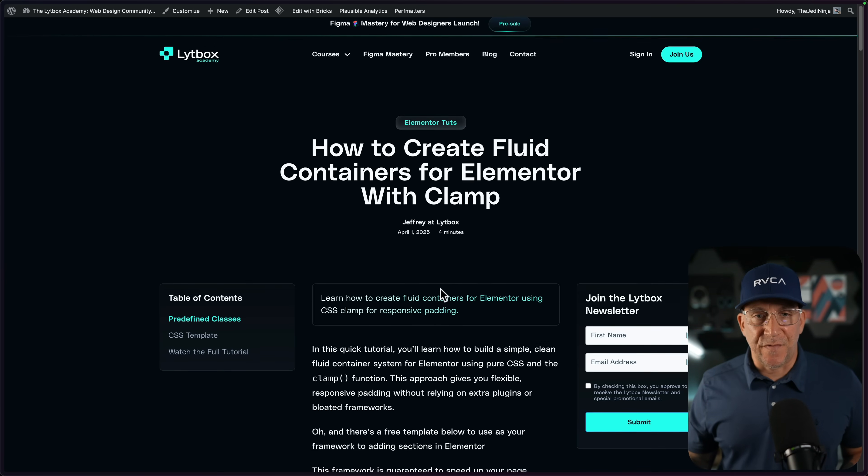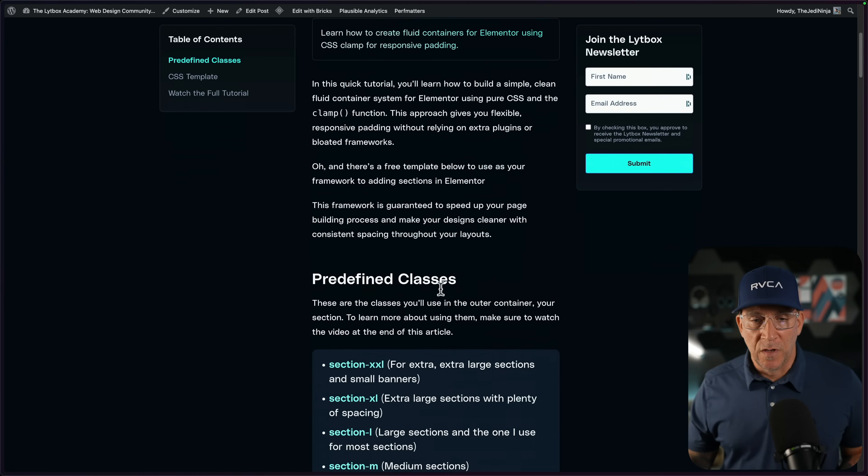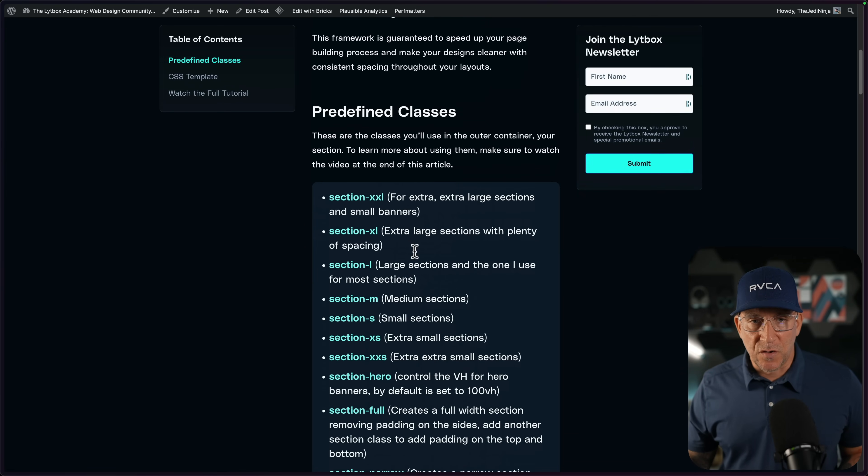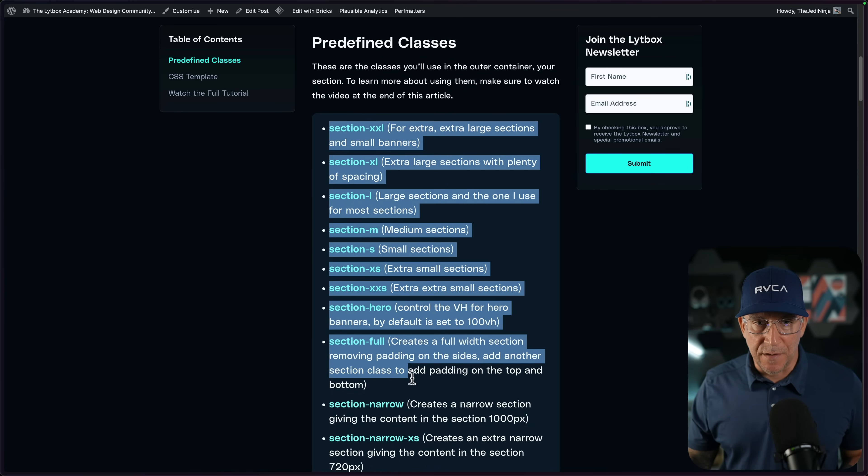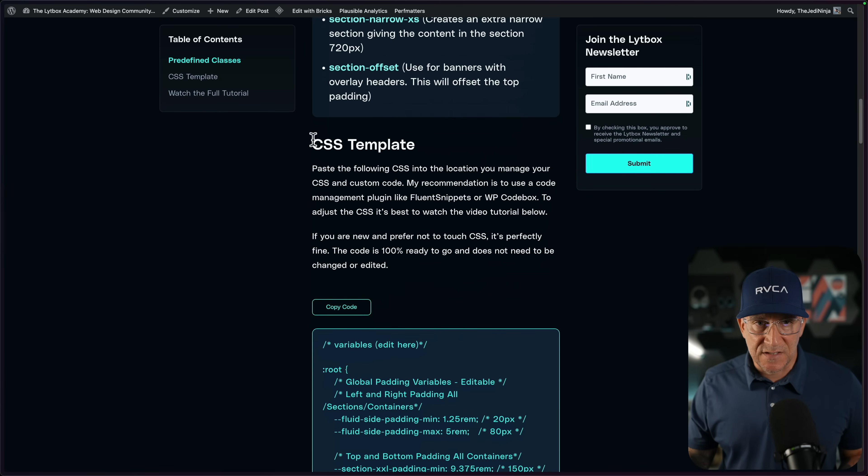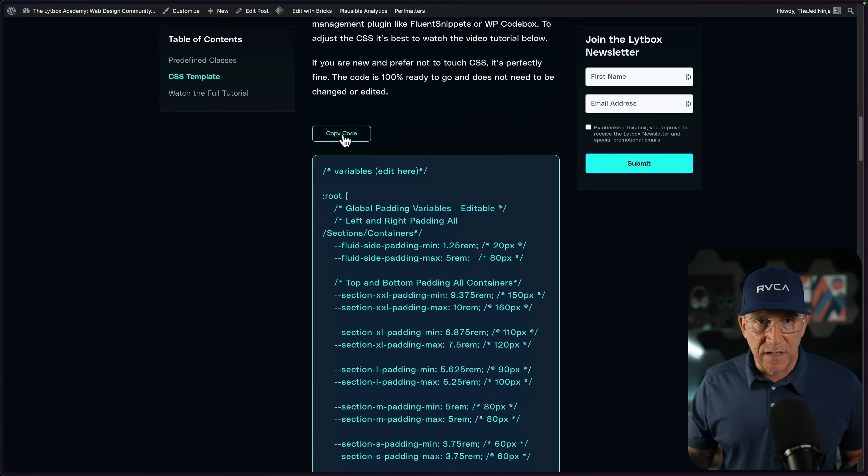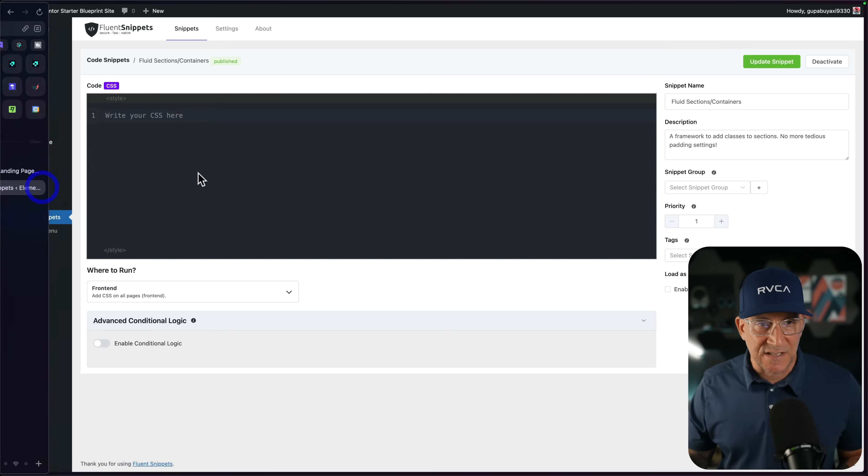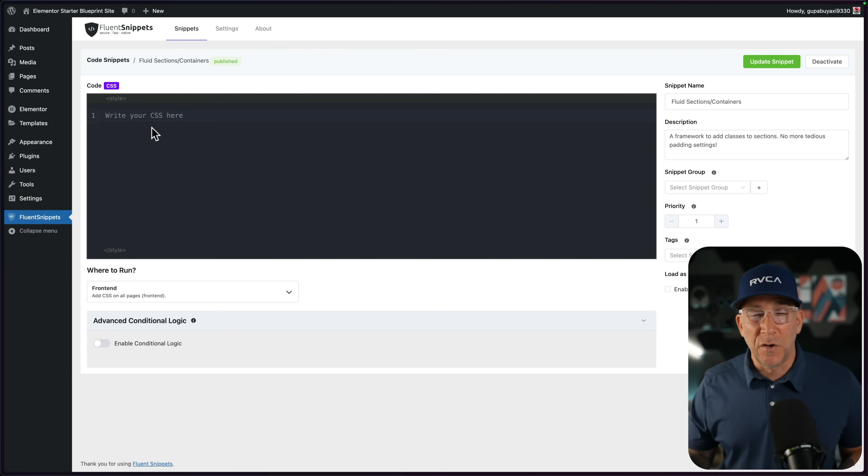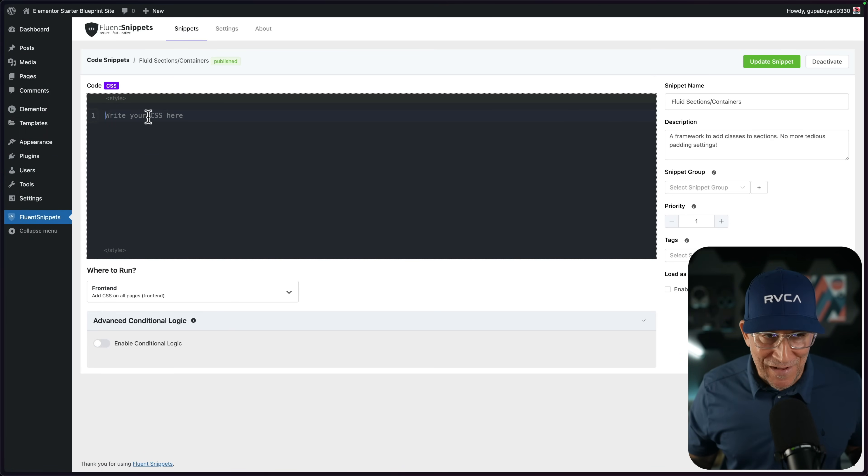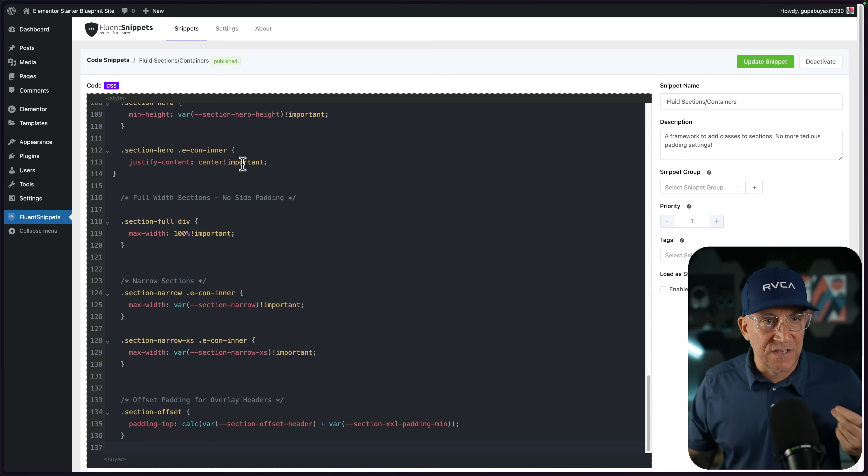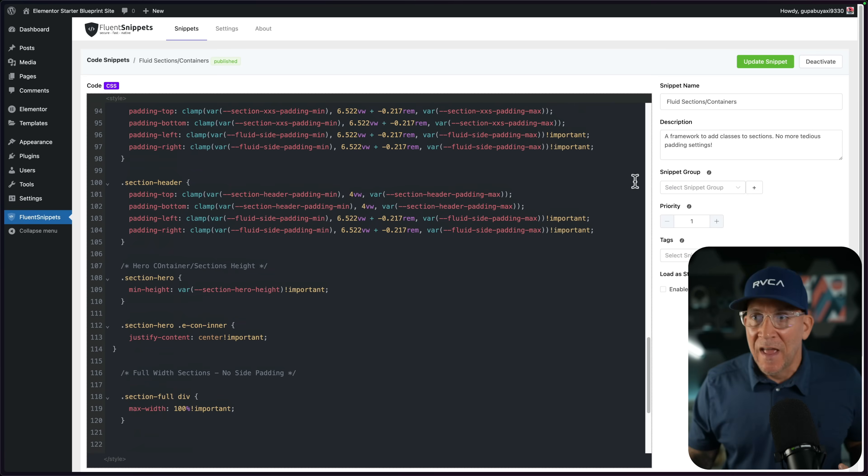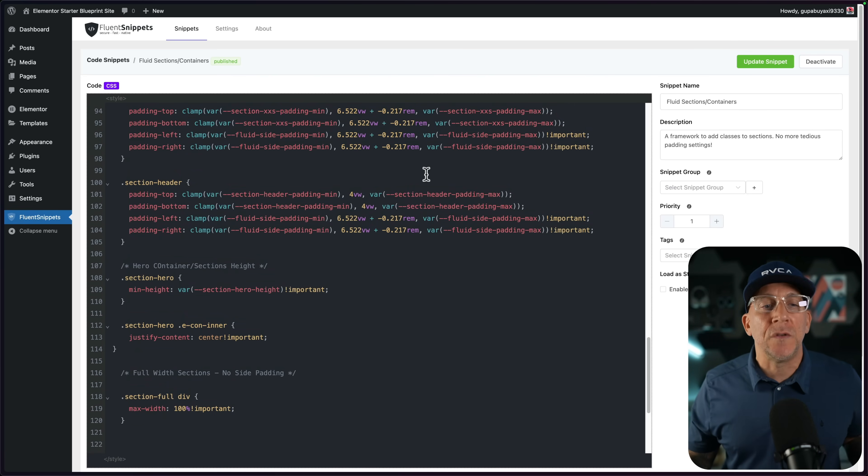Now let me show you how to apply this framework and start using it. There's a link in the description of this video that will take you to this article. And in this article I have our predefined classes. But the first step is going to go to our CSS template. You could click on the copy code and then go to wherever you're putting your CSS. For me, I'm going to use a code management plugin. I'm using Fluent Snippets. It's a free one. I'm going to simply paste this in here and then save it.